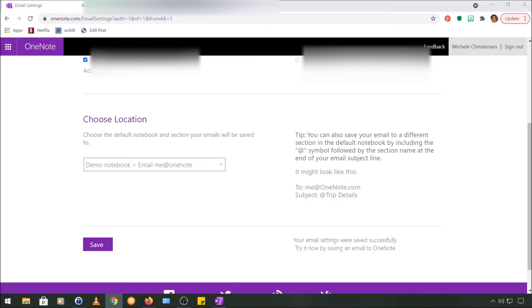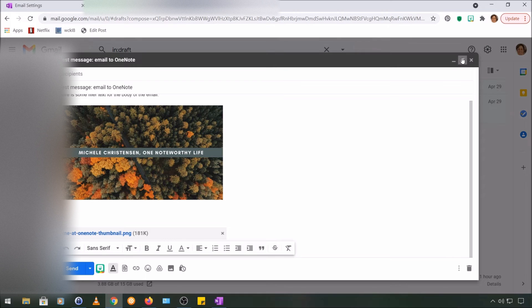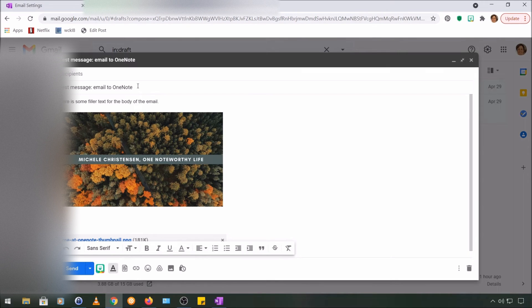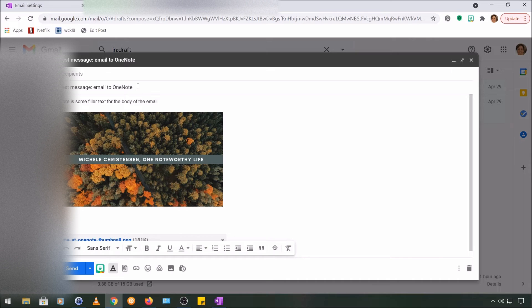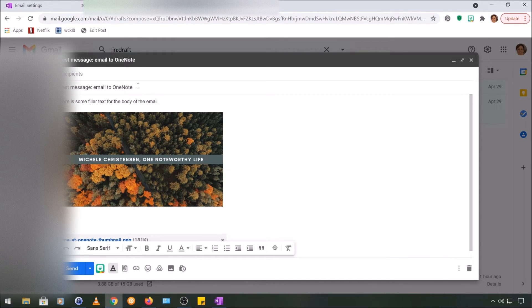Now that it's set up, let's try emailing something. So this is an email I have pre-populated. The subject line says 'Test message email to OneNote.' In the body I have a sentence that reads 'Here some filler text for the body of the email.' In the message you see an image, it's the treetops image, and then I also have an image attached.